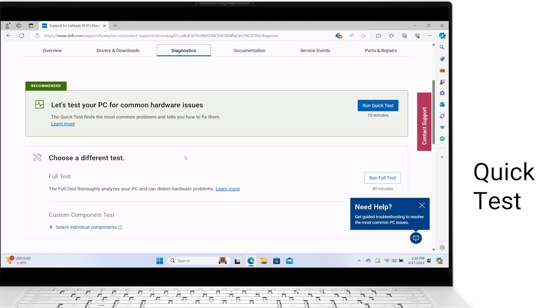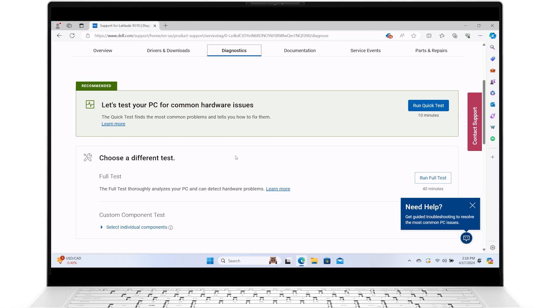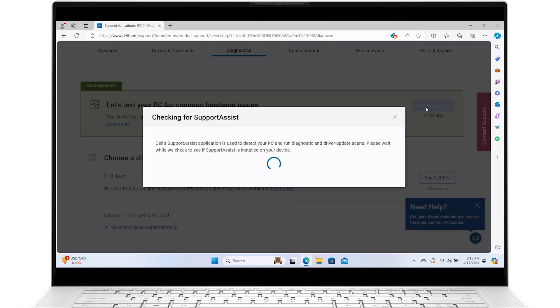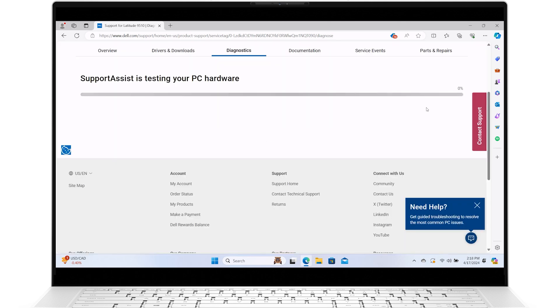A quick test scans your system's main components and can take up to 10 minutes. It will identify the most common issues, show the impact results, and provide recommended actions.